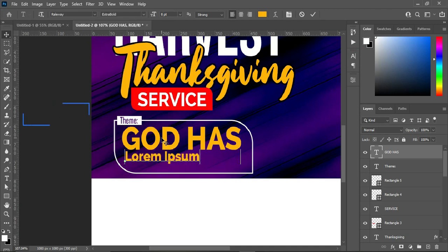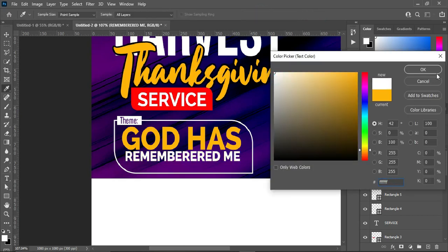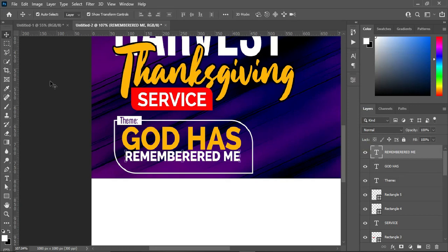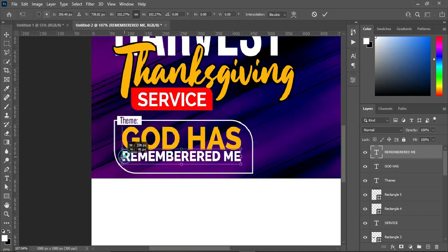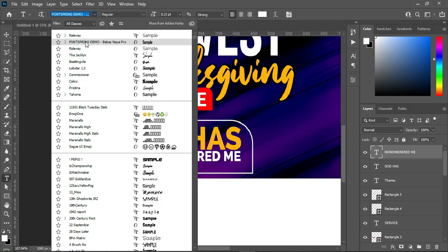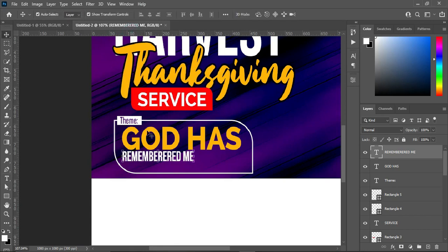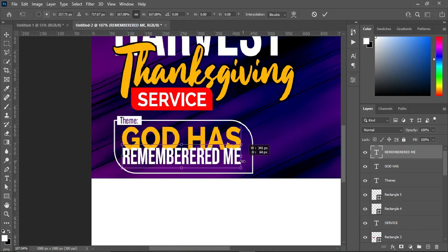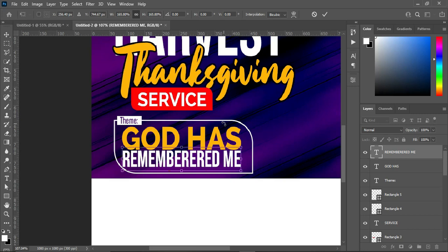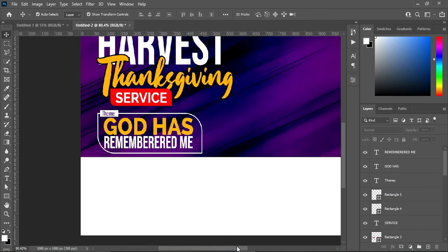Change the font color to white. I'm going to change the font to FontSpring, make it bold, and increase the font size. Align it to match with the one above. Then using your arrow keys, drag it up to create more space. Having done this, the next thing is to draw a rectangle again.